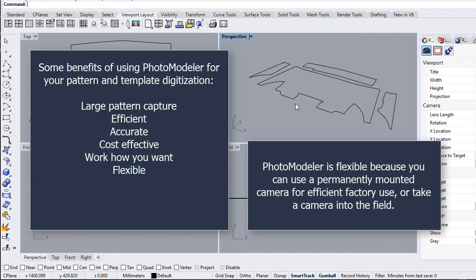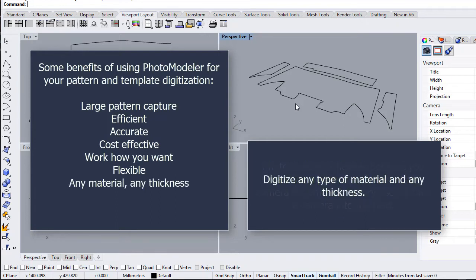PhotoModeler is flexible, because you can use a permanently mounted camera for efficient factory use or take a camera into the field. Digitize any type of material and any thickness.